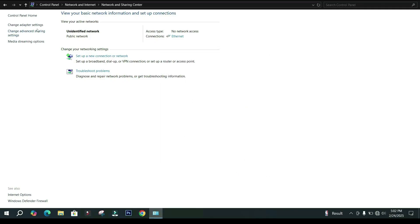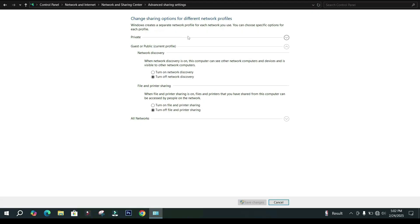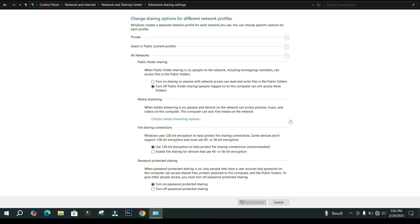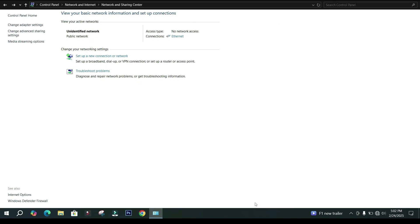Now click on Change Advanced Sharing Settings. Turn on Public Folder Sharing. Turn on Password Protected Sharing. Click Save Changes. Close this window.